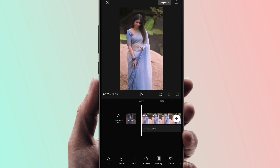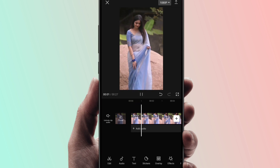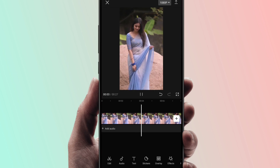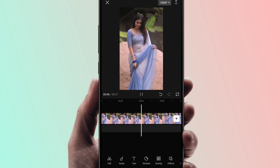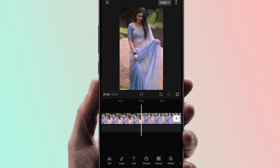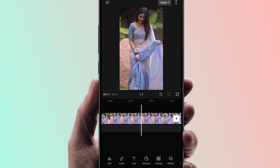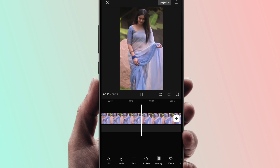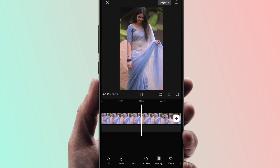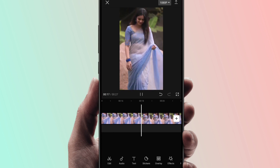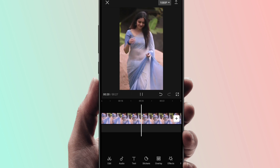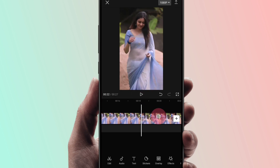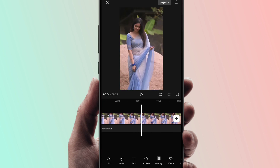This video is now smooth slow motion. We will play it — it looks very smooth. We can convert the video to very low speed, such as 0.1x speed, to make it very smooth slow motion.